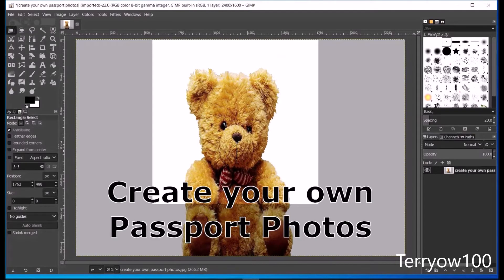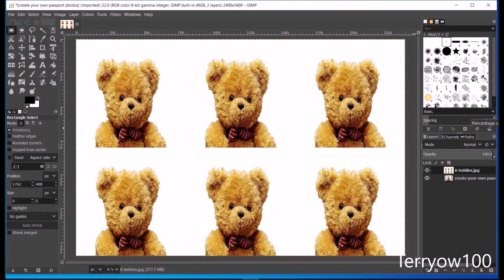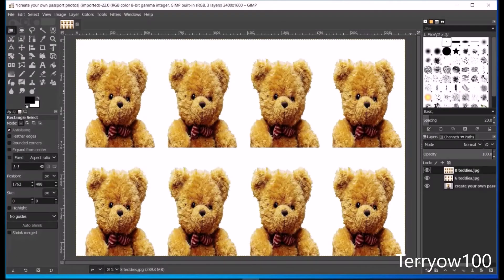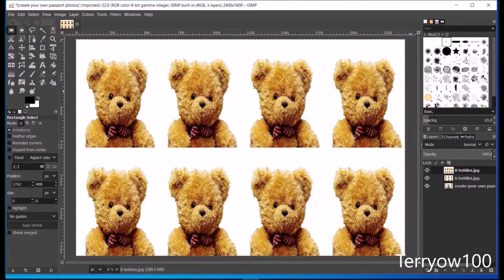Today I'll show you how you can create your own set of passport photos. First I'll show you how to do the 2 inch by 2 inch size, and then I'll show you how to do the 1.5 by 2 inch photo size.